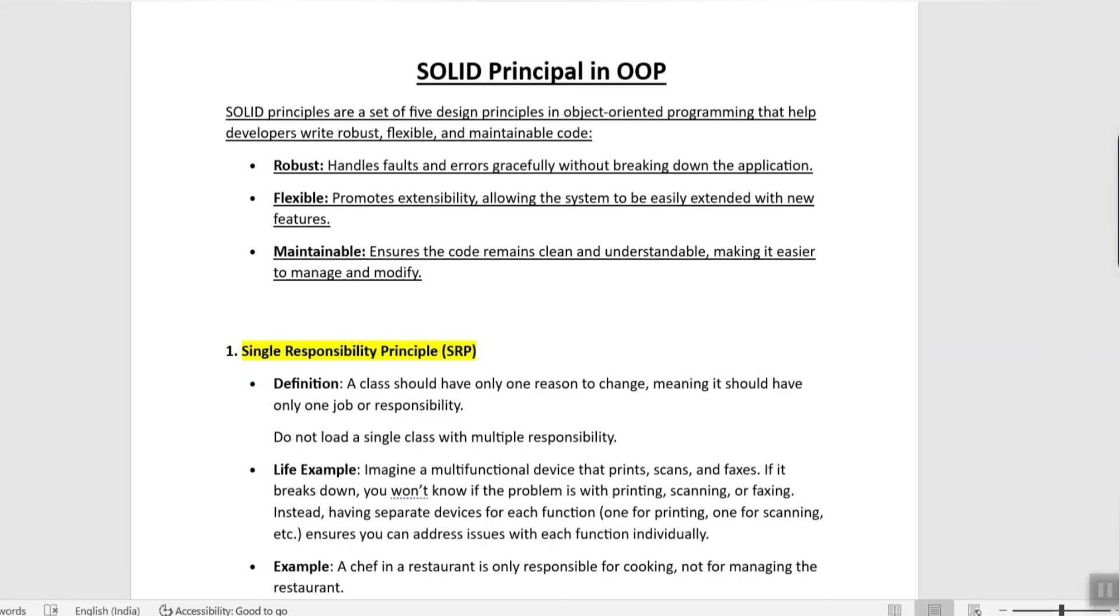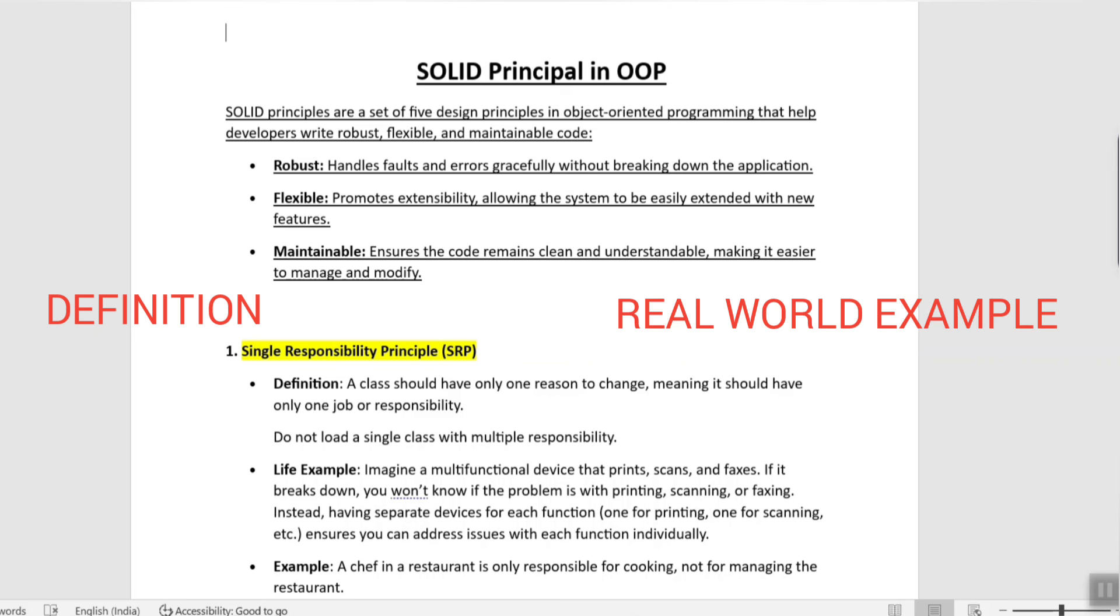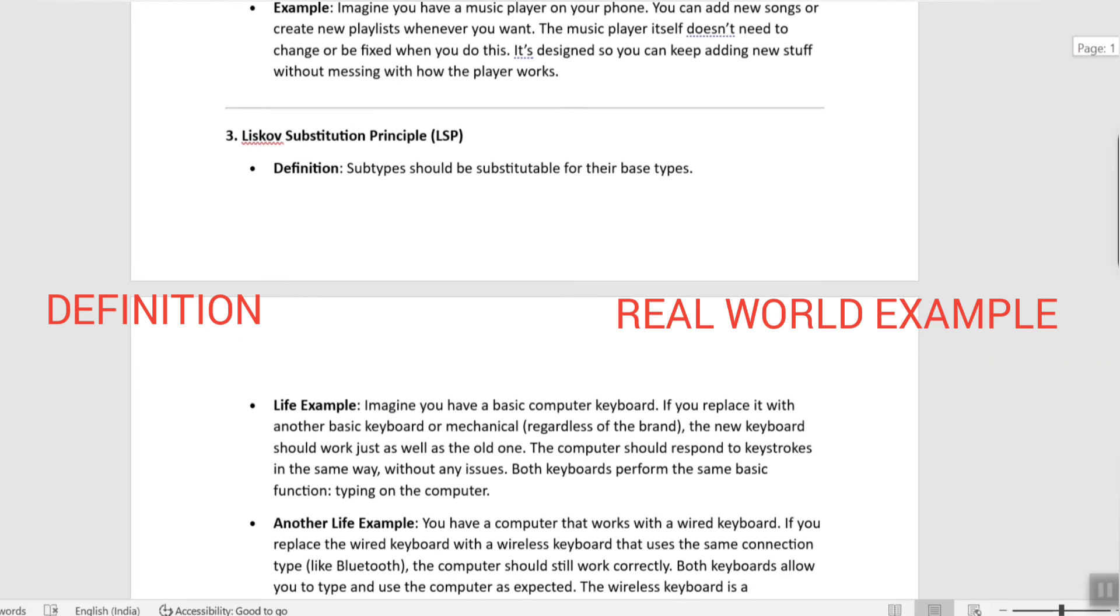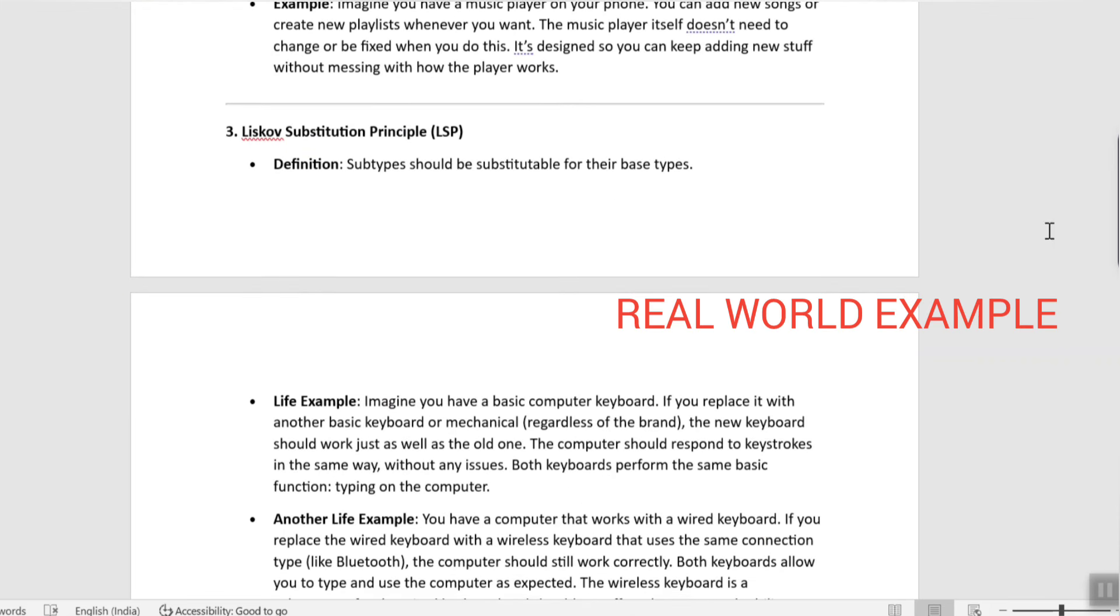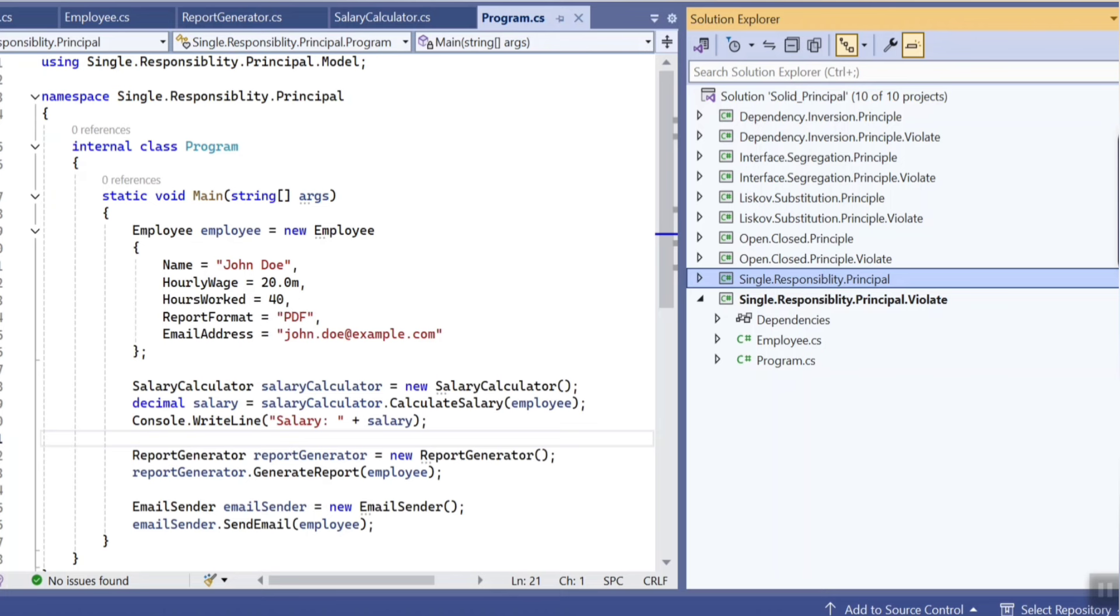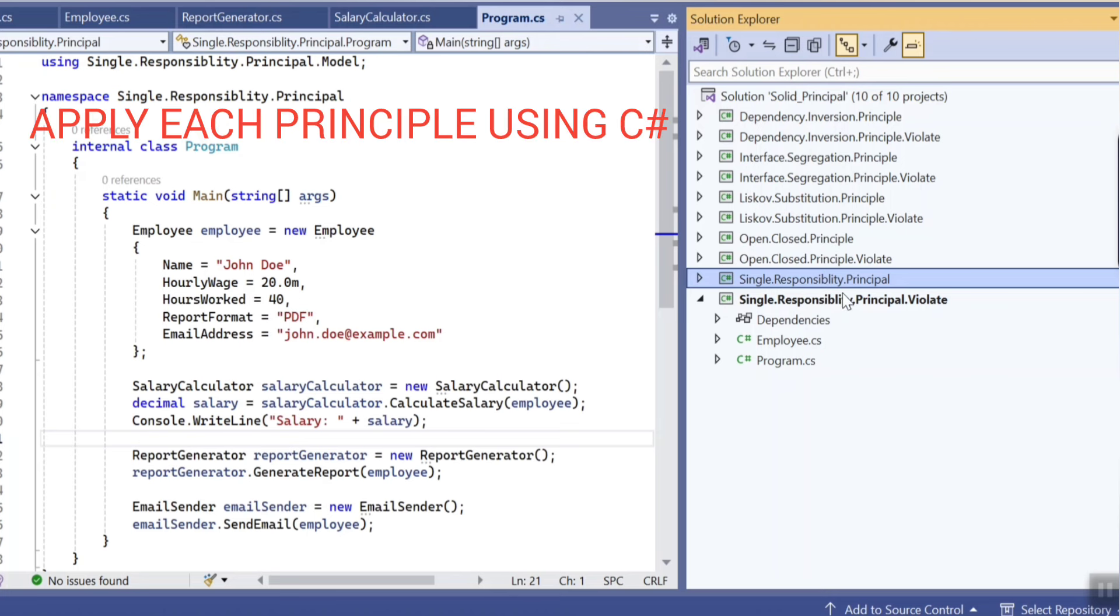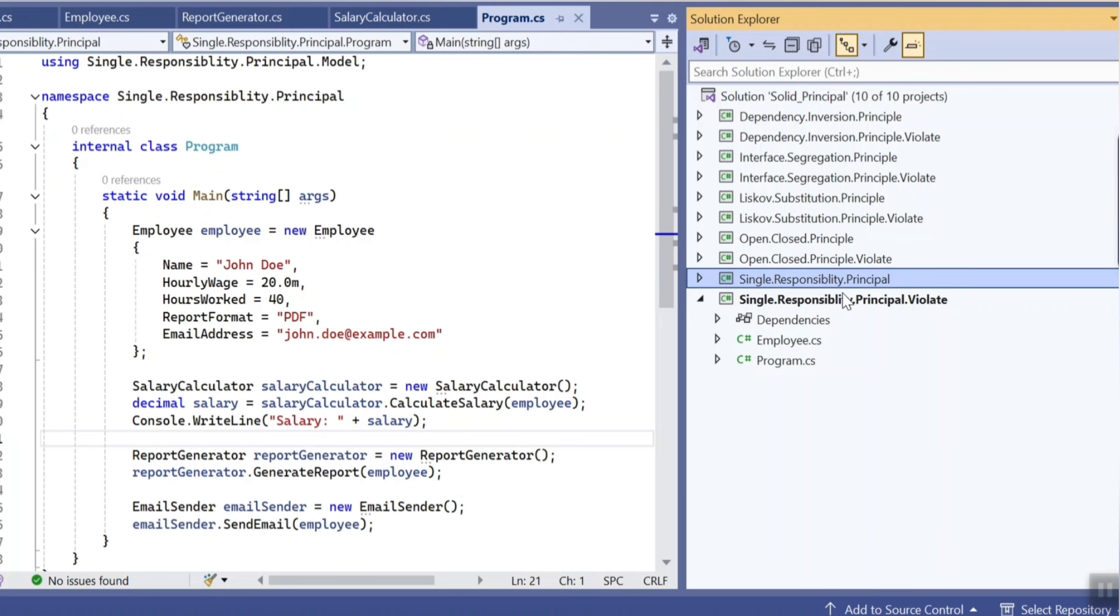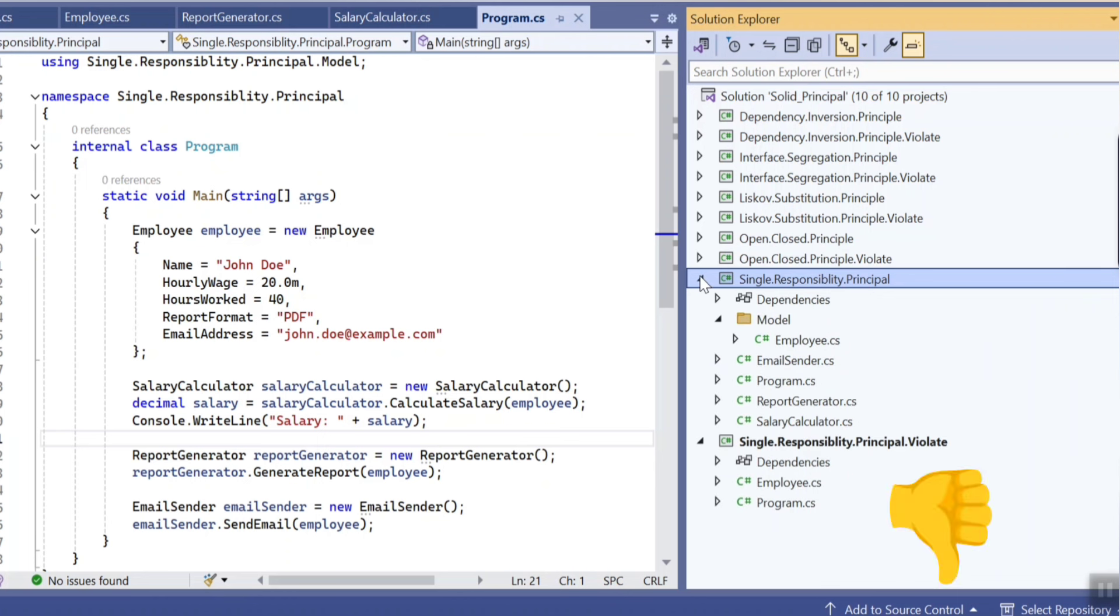We will start with definition of each of the design principles followed by their real world examples. In the end we will dive into the code to make you understand how you can apply them in your project and how you were previously violating them. Here you can see against each design principle we have two console applications. One will show you how you were previously violating them and the second one will show you how you can correctly apply them in your project.